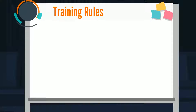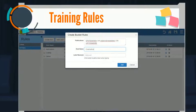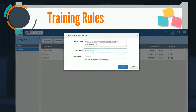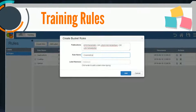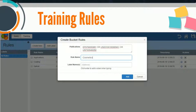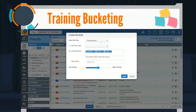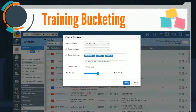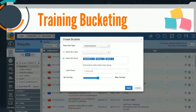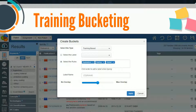In Training Based Bucketing, the user selects training sets of exemplary patents. These seed patents are used by the system to generate training rules. Relecura's machine learning algorithms process these training rules to create buckets of patents similar to those contained in each of the training sets.